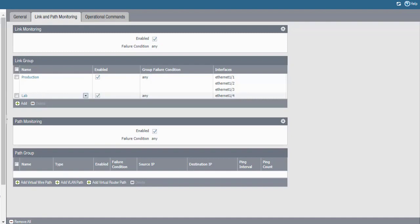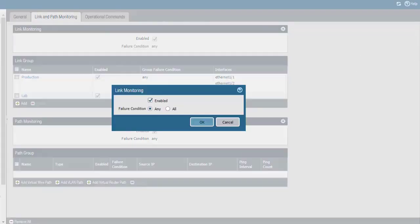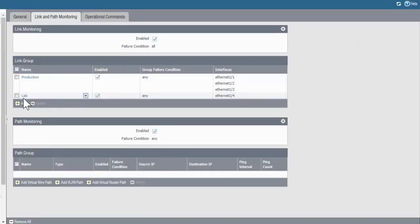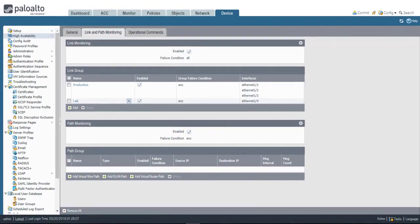So I have two link groups. Up here at the top under Link Monitoring, I'll edit these settings. I'll leave it Enabled, and the failure condition is set to Any, which means if any of these link groups fail, that will trigger a failover for the active device. I don't want that — I want this set to All, which means that if my lab link fails, that's OK. That's only one of the two link groups. All of the link groups have to fail in order to trigger a failover. That's essentially how you set up link groups.